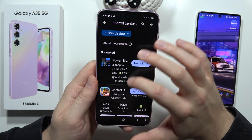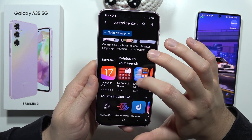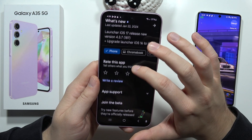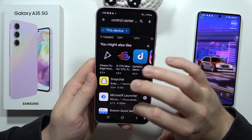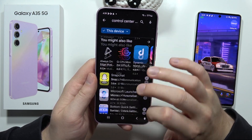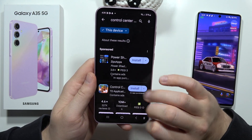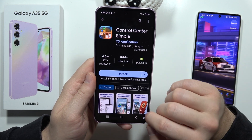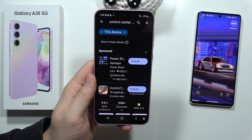Let's input the control center. As you can see, you can actually install some other control centers. And that's all for this video. Please subscribe to my channel and see you in the next one.